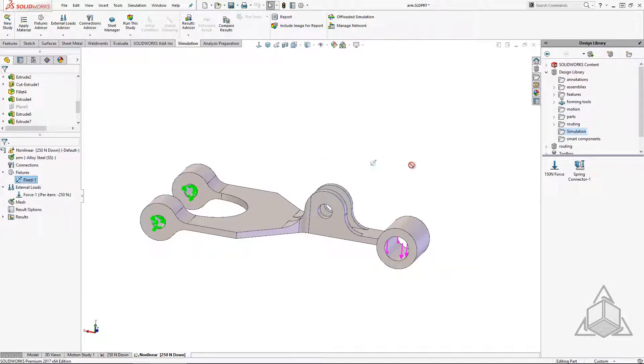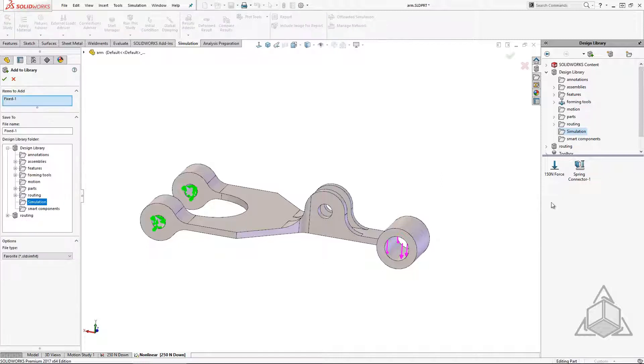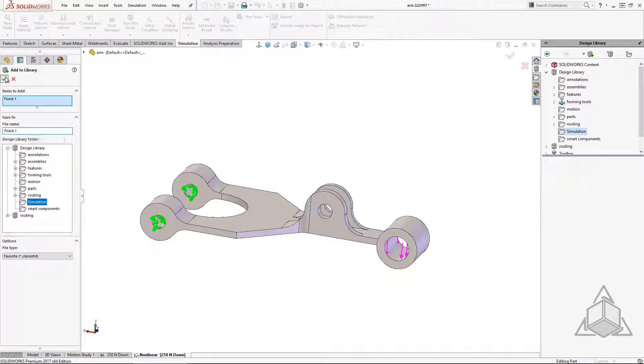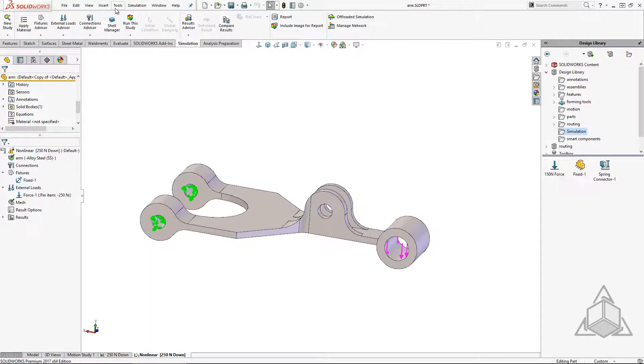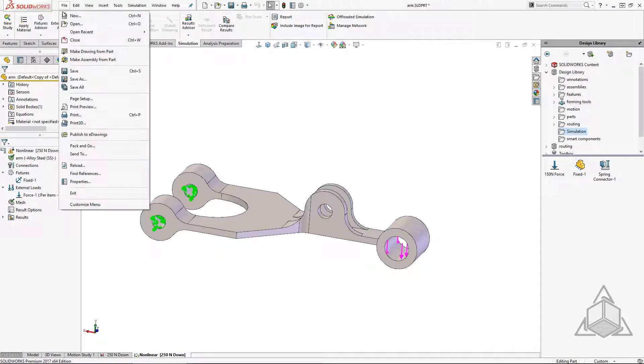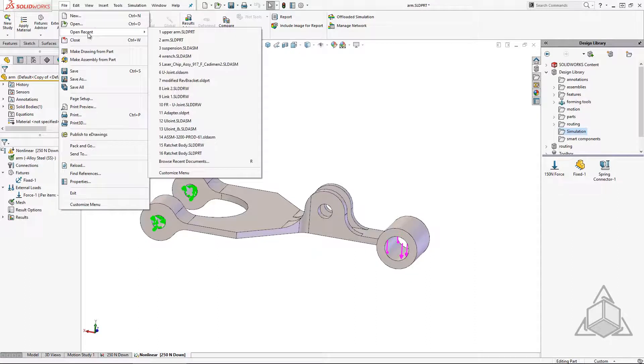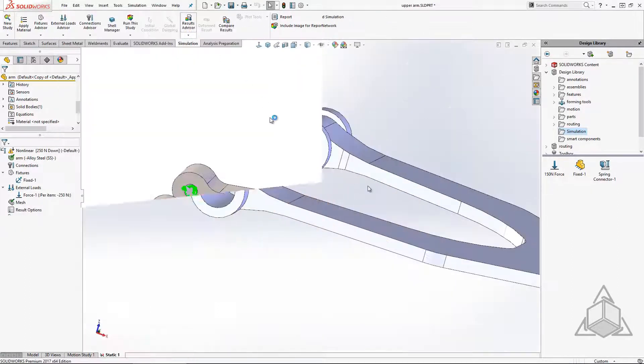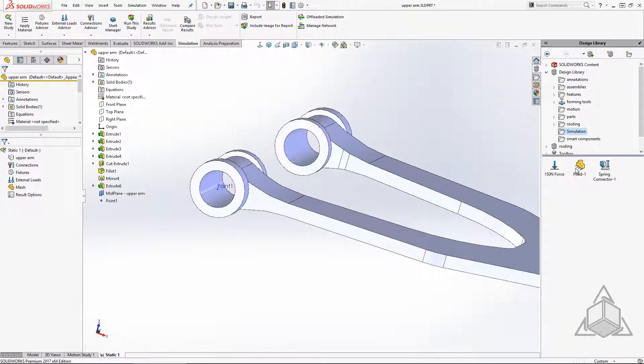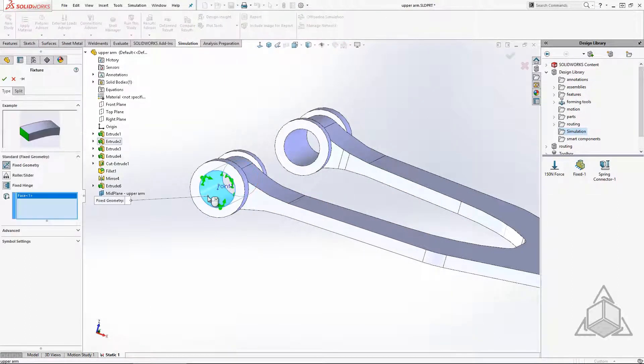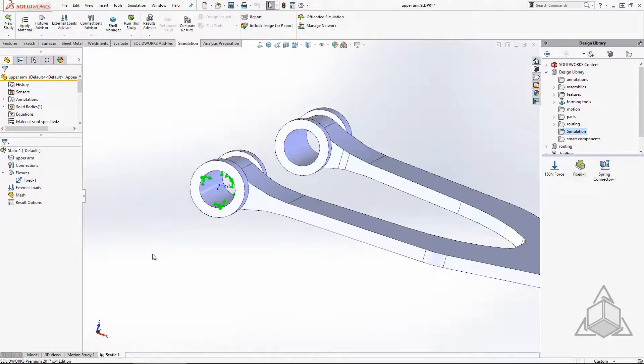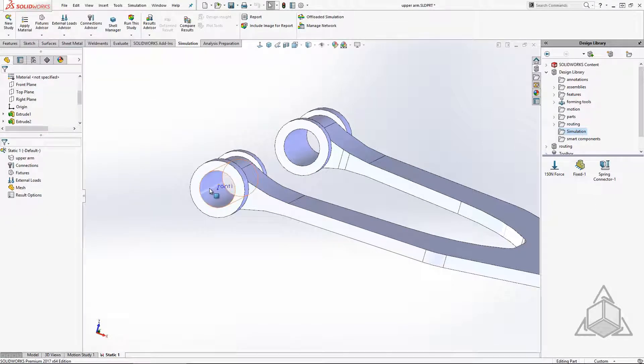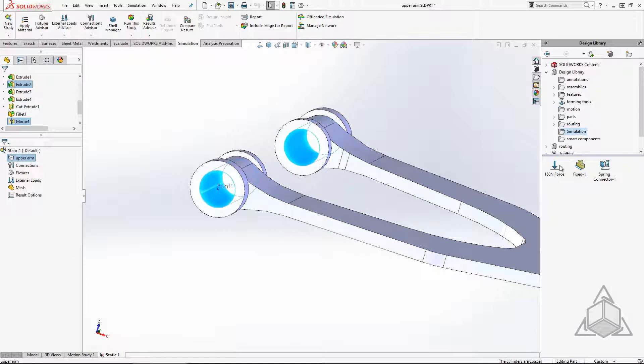For this simple example, I will drag my fixed restraint over to the simulation folder I've created in my design library. I give it a name and click save. Now I can simply drag this restraint onto any study on any model. I can even preselect multiple faces and drag the restraint in.